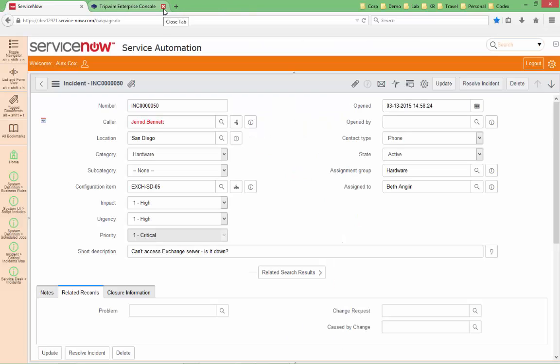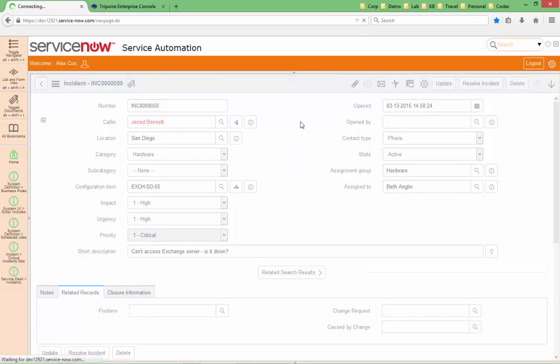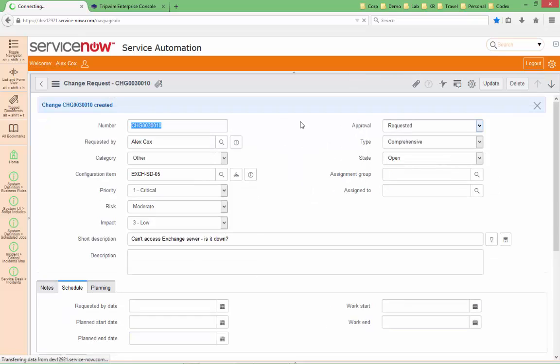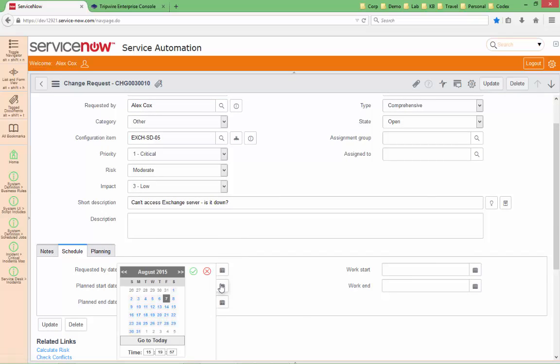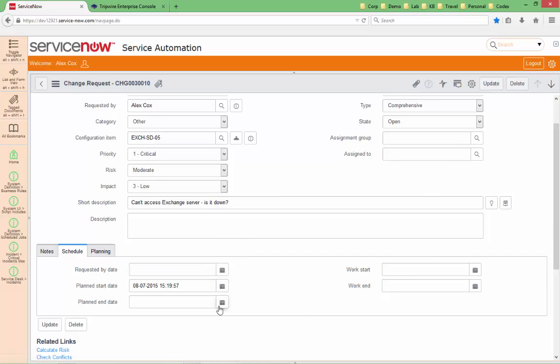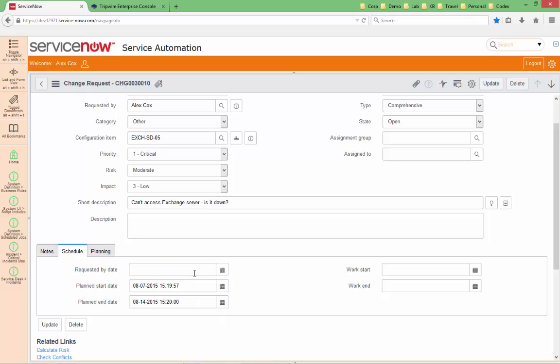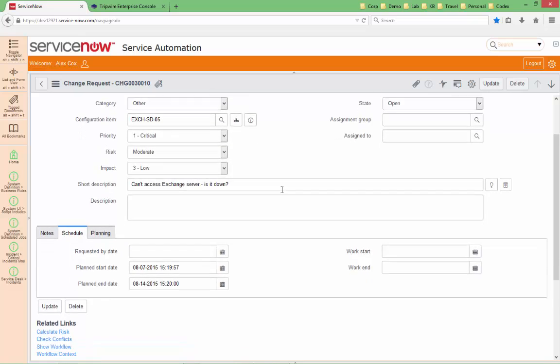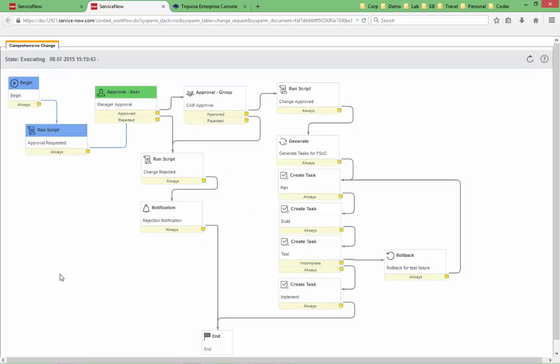Back into our incident form, if we need to go and address this particular issue with this Exchange server being down, we might need to create a change request to accomplish that. Our Exchange server is a configuration item that's in production. I can do that very quickly simply by right-clicking at the top and selecting Create Change from there. That brings up a new record form. It copied information from our incident, so that's part of the automation that's associated with that. And this allows me to identify things like when this change request is going to go live or when it's expected to be completed by. It allows me to initiate workflow associated with that, and you can actually see the workflow already having been engaged here.